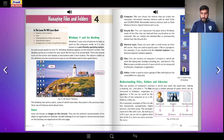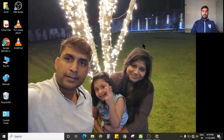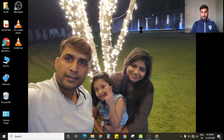Now if I come to my desktop on my screen — this is my desktop. I have a personal picture with my family as my wallpaper.